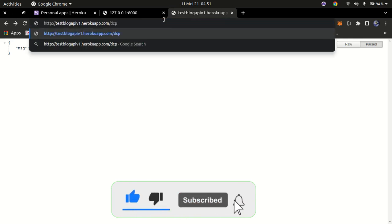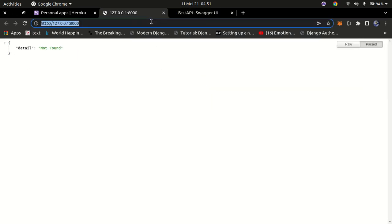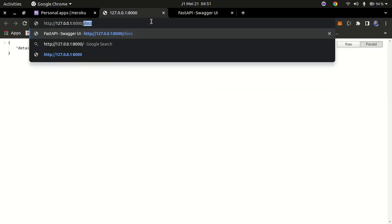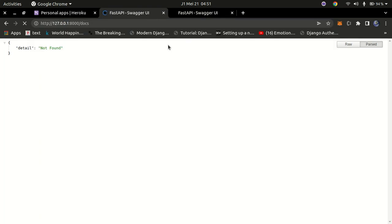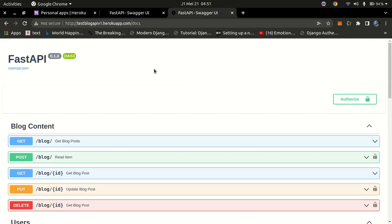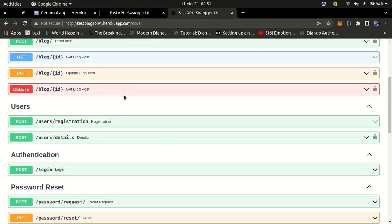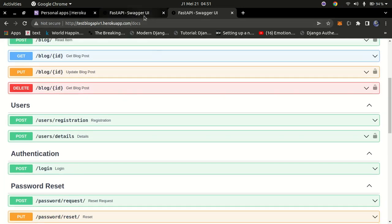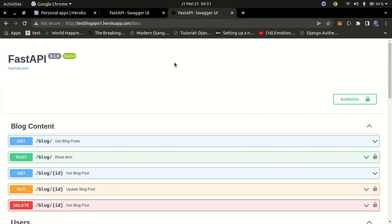If I go to /docs I can get the documentation part, just like when it's running locally. You can see this is a live one which is on the internet — you can copy this URL and get the live version of this application. I'm going to show how to deploy the local one to a live Heroku application so that anyone on the internet can access your API.